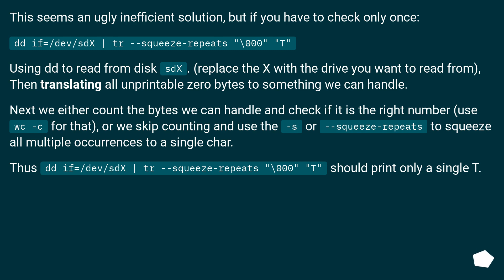Thus, dd if equals slash dev slash sdx, tr squeeze-repeats.